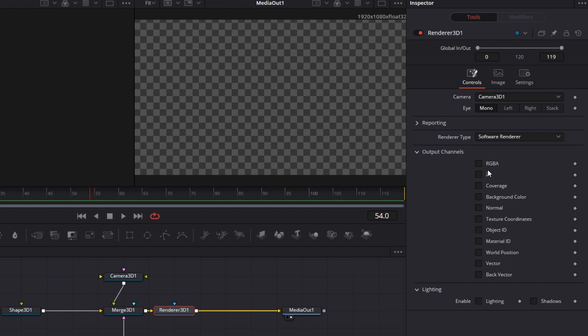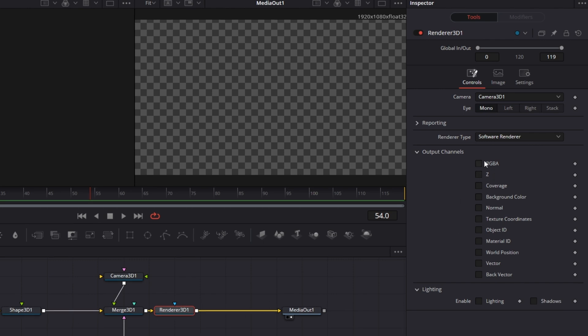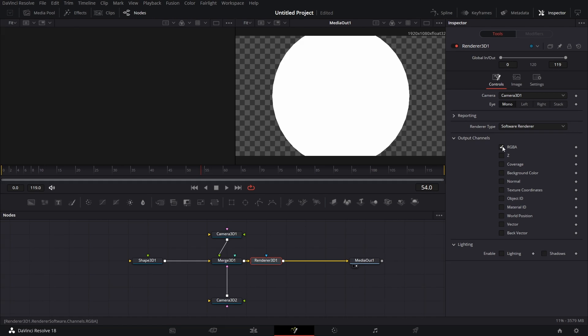There are instances where we don't want to render out the object. We just want to render out the Z channel. The Z channel is the depth channel. I'm sure you are familiar with depth map. Now, this is Renderer 3D rendering the depth information from this scene here.